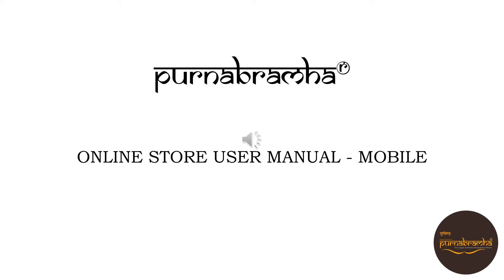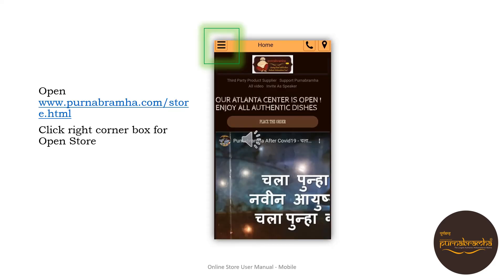Welcome to Purnabrahma's online store user manual for mobile. Open www.purnabrahma.com/store. Click the box in the right corner to open the store.